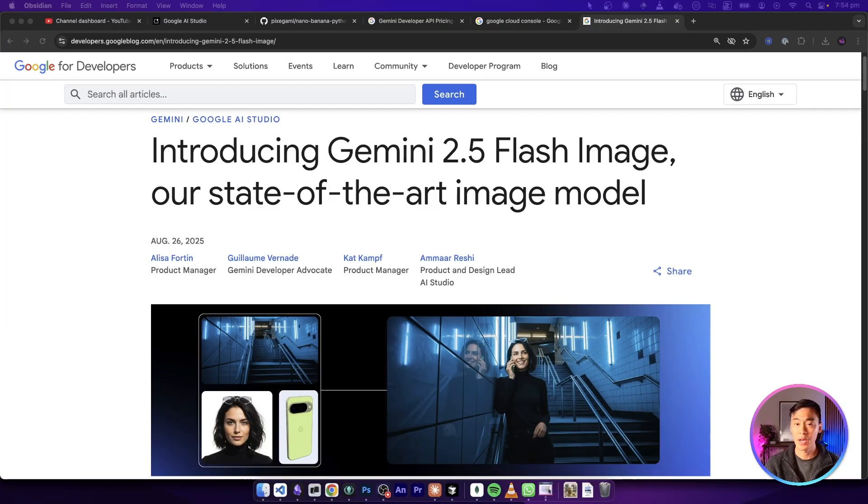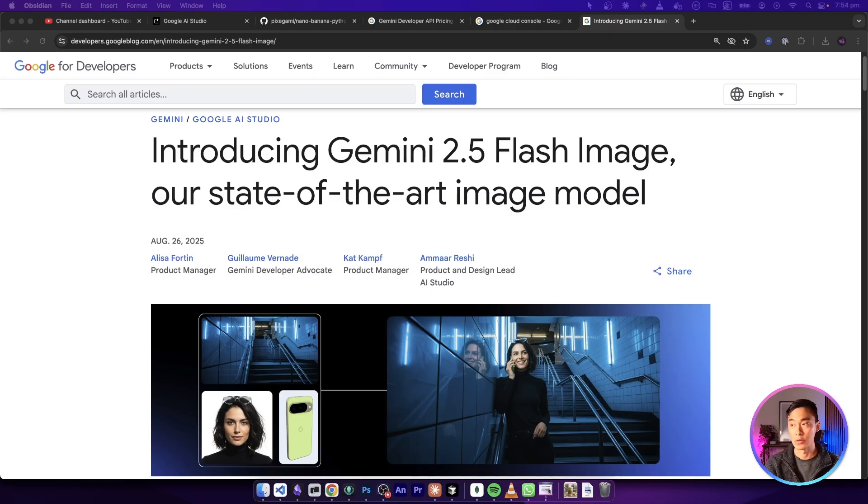For those of you who don't know, Gemini 2.5 Flash Image is a brand new image generation model by Google. It's also known as Nano Banana, and it's pretty crazy how good it is.